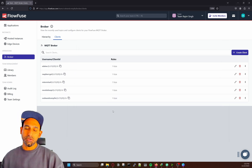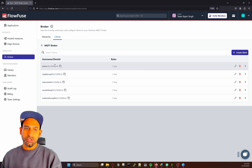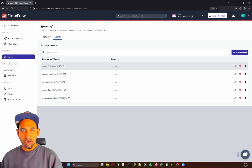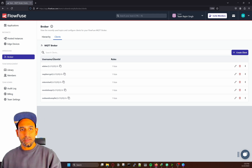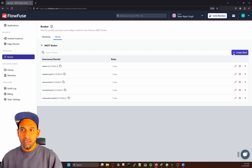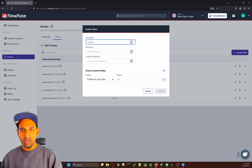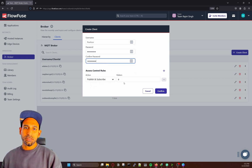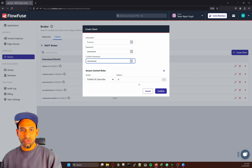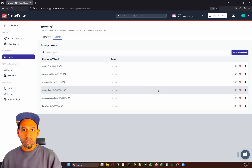You can add multiple clients and define rules for them. Super easy — you just have to make a client, put the details in, and then you can access the broker. So let's do one small example. I'm going to use another client — this time for a FlowFuse instance, just to subscribe to data. I create a new client, put a client username as FlowFuse, and the same password. The action is publish and subscribe, and the hash wildcard means it can publish or subscribe to any topics.